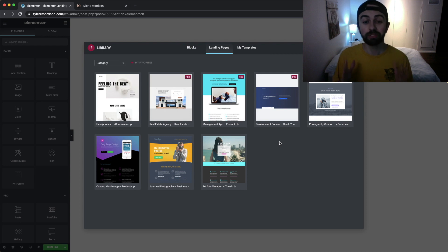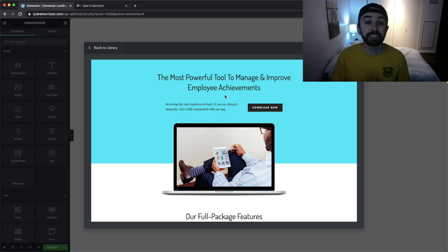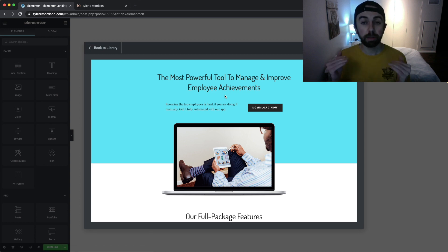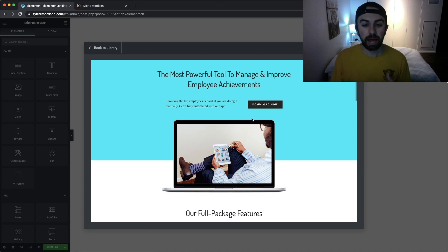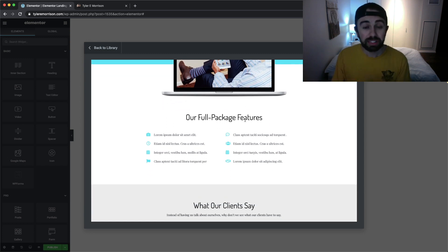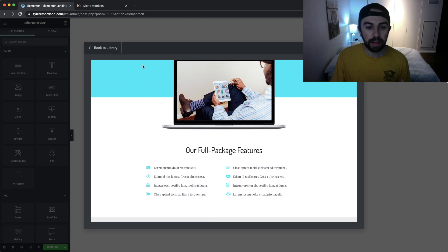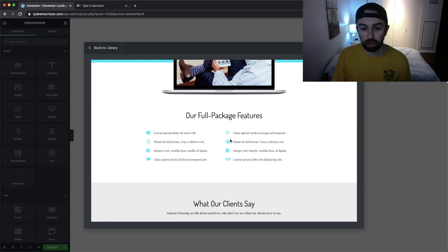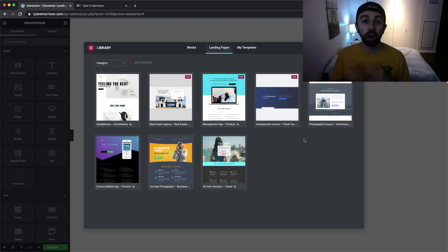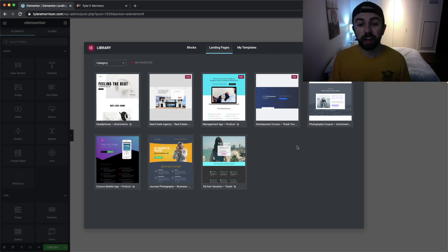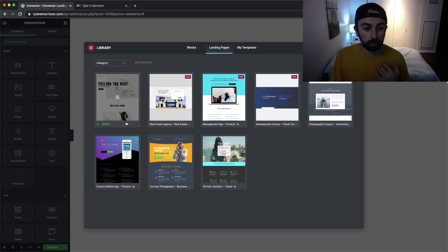The next one I really like is called Management App. When you click on it you can see it's a very basic landing page but it has a powerful message. What I really like is the list section — they use an accent color that matches the background of the site on the icons, and that list really pops off the screen. It's a clean and effective design.